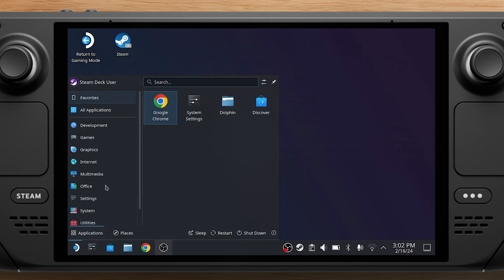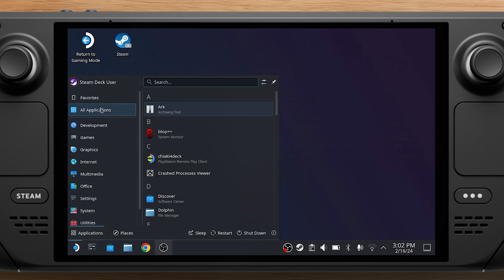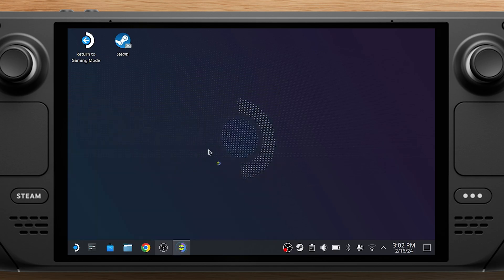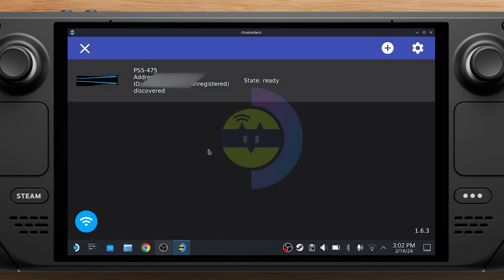Go back to your Steam Deck and press the Steam icon on the bottom left side of the taskbar. Select All Applications and double-click on Chiaki 4-Deck. It will detect the PS5 on the same network.